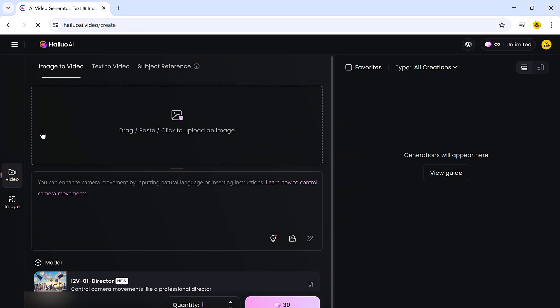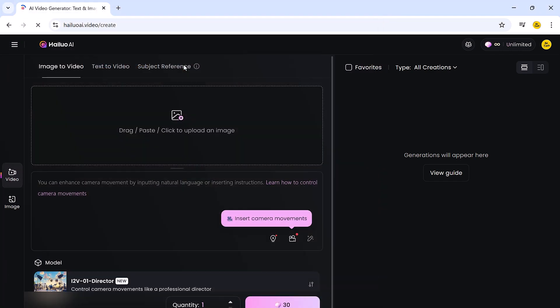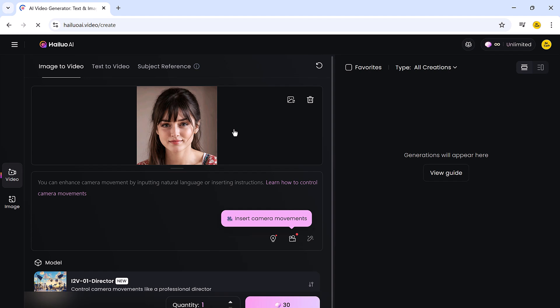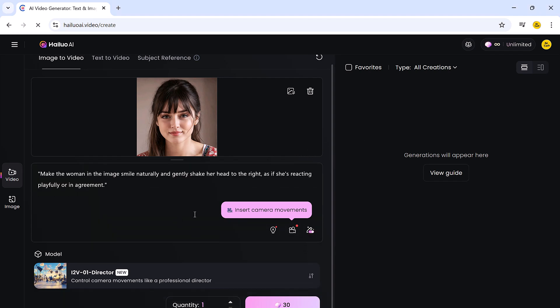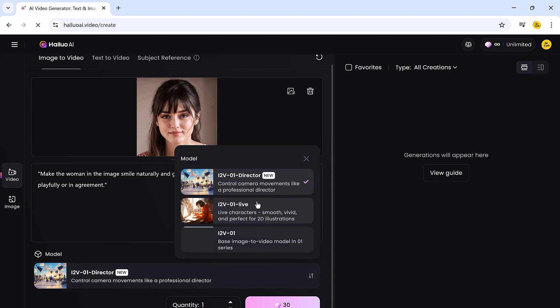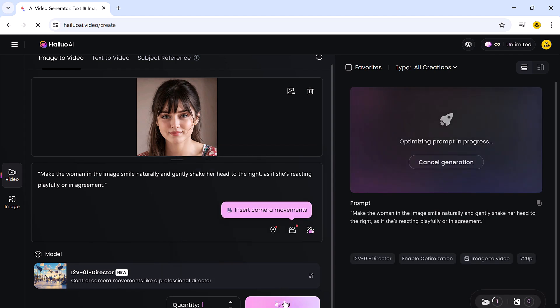The first feature we are going to try is Image2Video. This allows you to convert any image into a dynamic video. All you have to do is drag and drop your image into the tool or select one from your computer, then type in a prompt or idea for the video you want to generate. You will need to select a model. Each model has its own style and cinematic effects. After making your selection, just click the generate button.